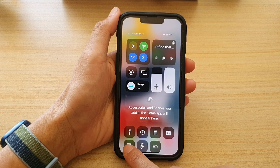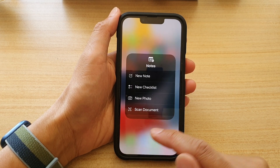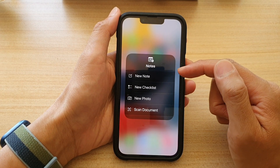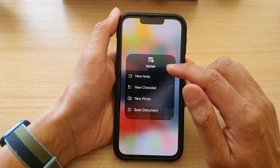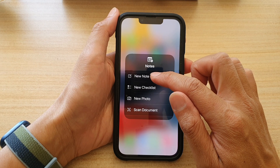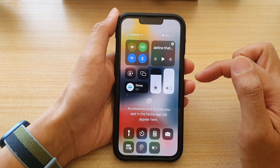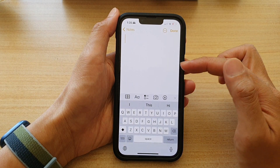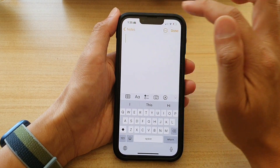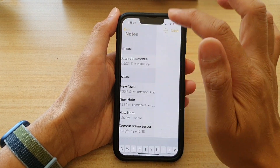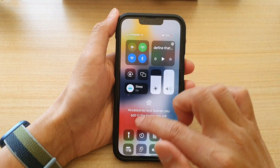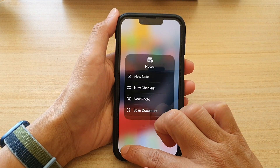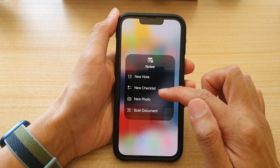In the Control Center, touch and hold on the Notes application. If you want to create a new note, choose 'New Note'. I'm going to cancel that one.